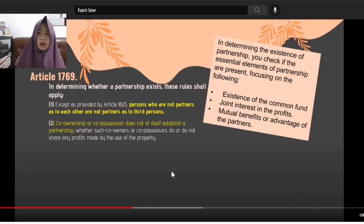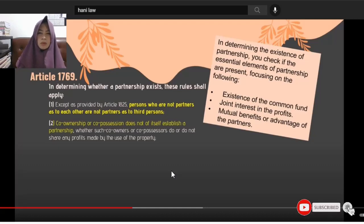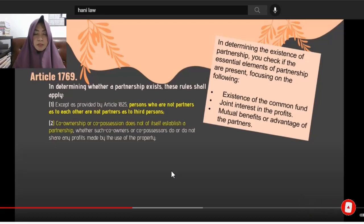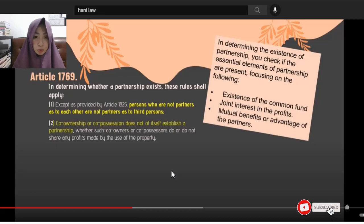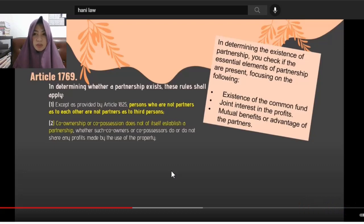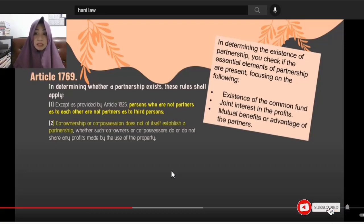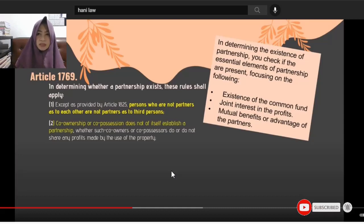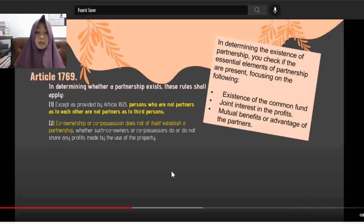The partnership cannot be forced upon you. As stated, it cannot be compelled because you have the right to choose or select who you want to be associated with. If you agreed and participated, you cannot later say otherwise.